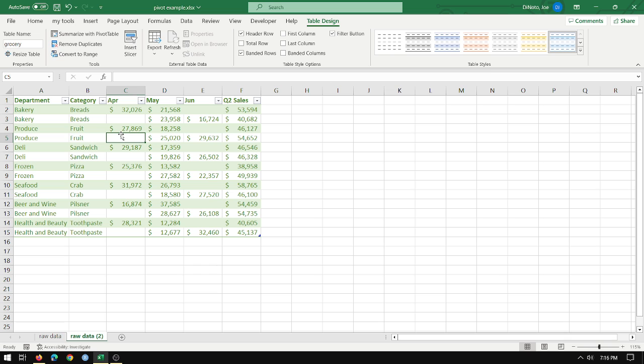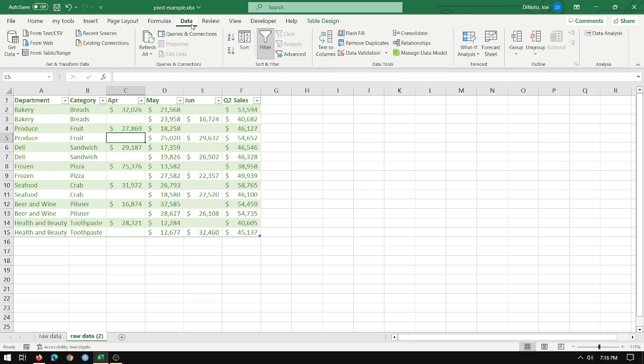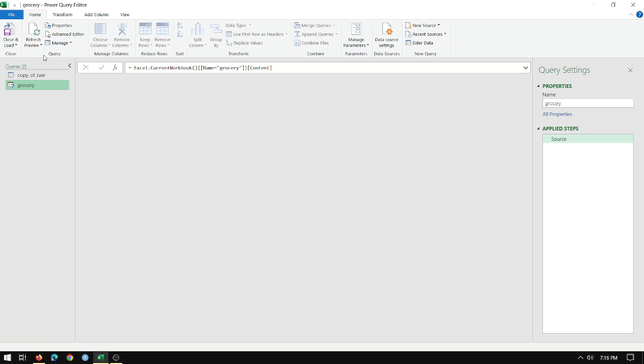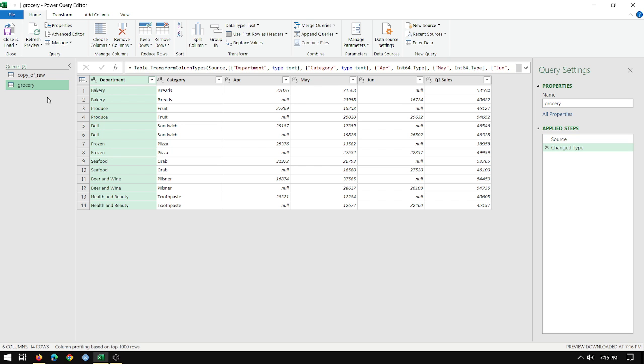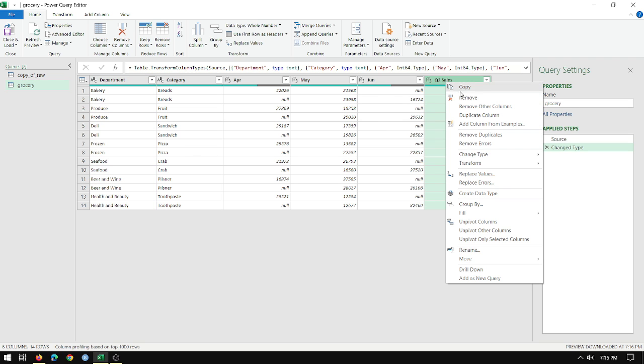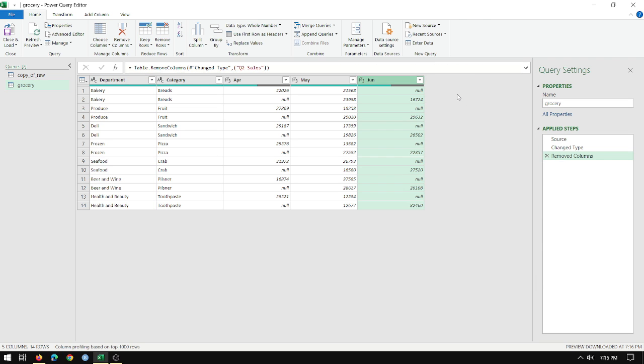So here's what I'll do. I will go to data from table range to open up power query. Grocery table is selected. Quarter two sales I completely don't need so I'm going to remove it. The nice thing about power query is that every step you do it keeps track of all the steps down here, which is nice.